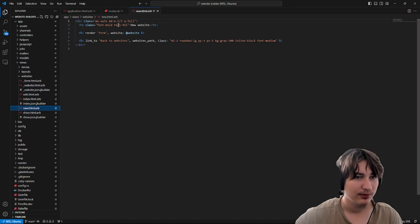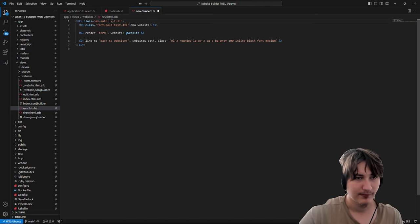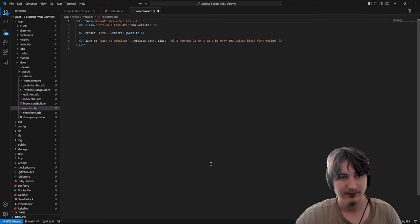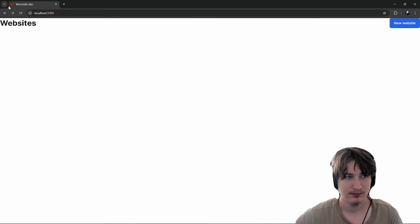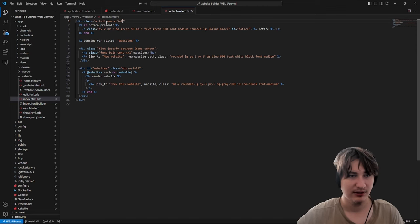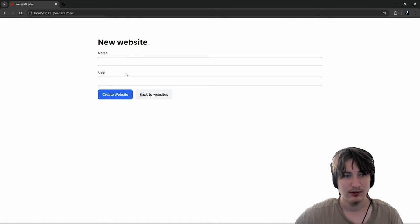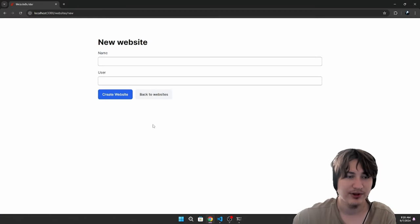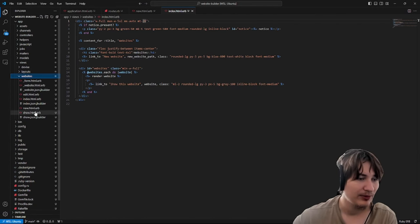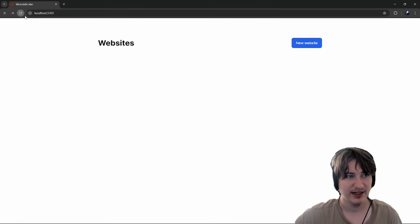If we go to websites/new, I'm going to add max-width and probably margins. This is what the new website looks like. What we could do right off the bat is we don't want to have this user field here — that's kind of dumb. So we could just remove that off the page. If we go to the websites form, we remove that user ID.